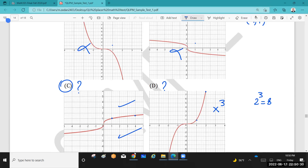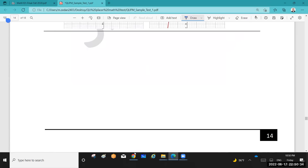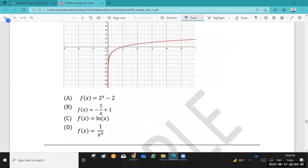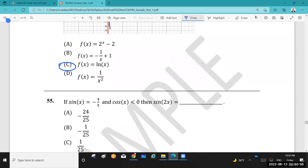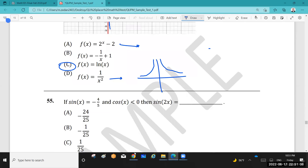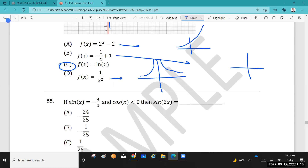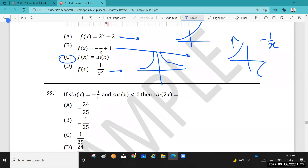Question 54: Identify the correct graph. The log function always has this shape — it comes from the lower left, passes through (1, 0), and increases slowly. The 1/x² function has two curves. The x² function opens upward. The 2^x exponential function grows rapidly. The −1/x function has two branches in opposite quadrants. The only correct answer matching the described shape is ln x or log x.